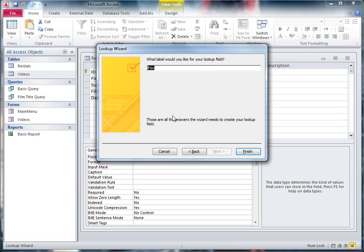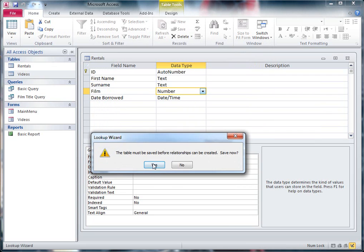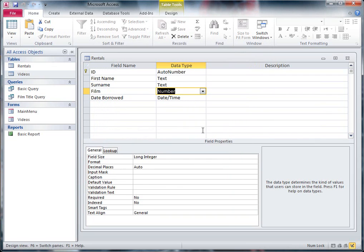And what do I want to call it? That's fine, I'm just going to keep it as the word Film, and hit Finish. And I'm going to save my table.